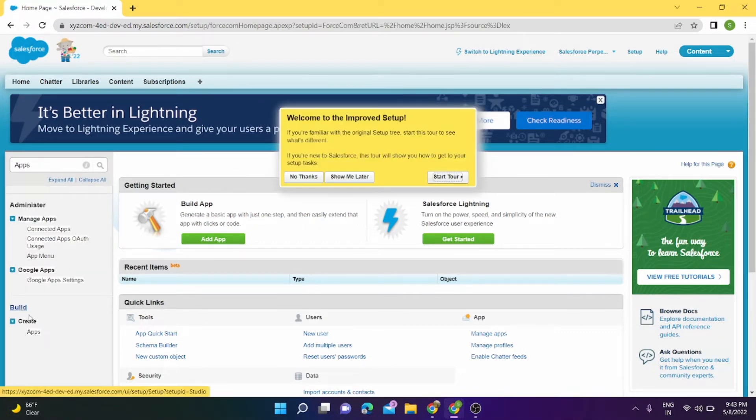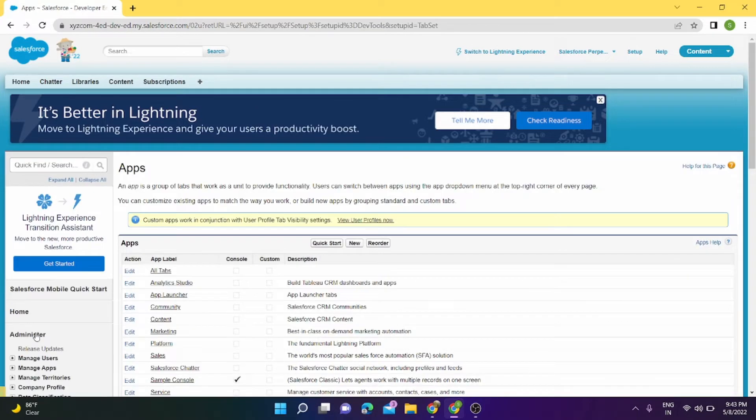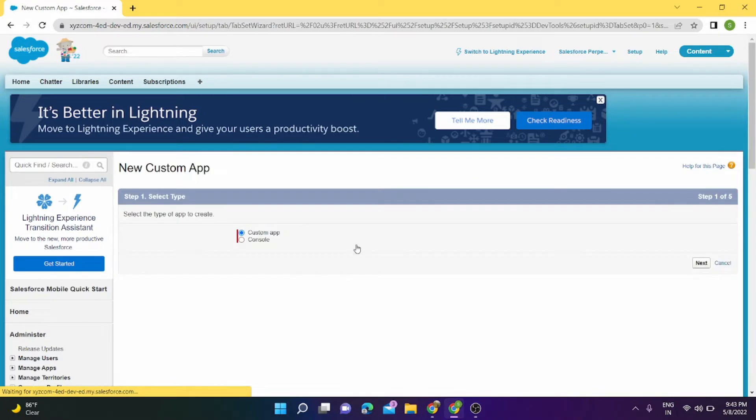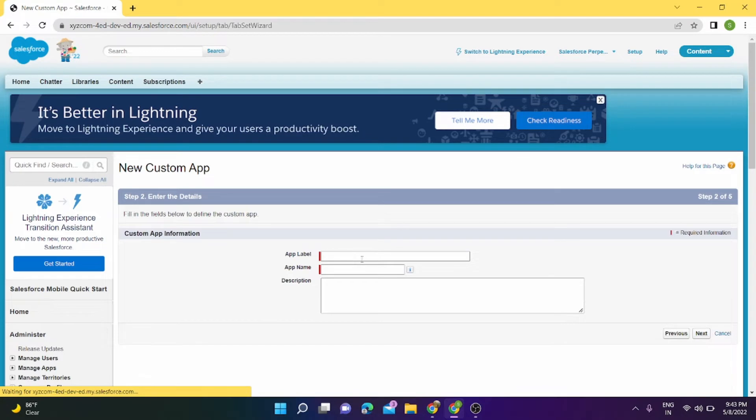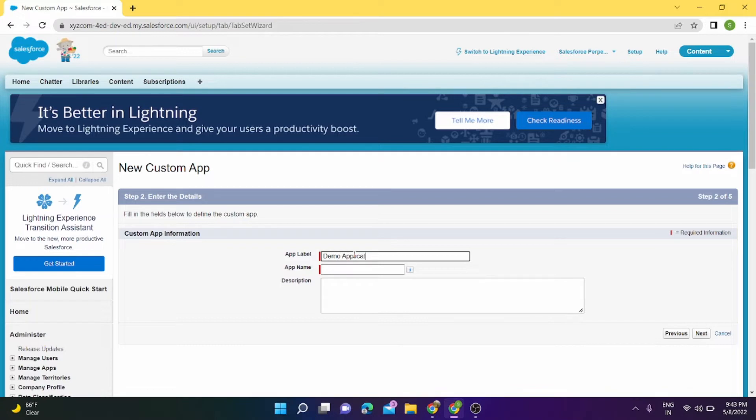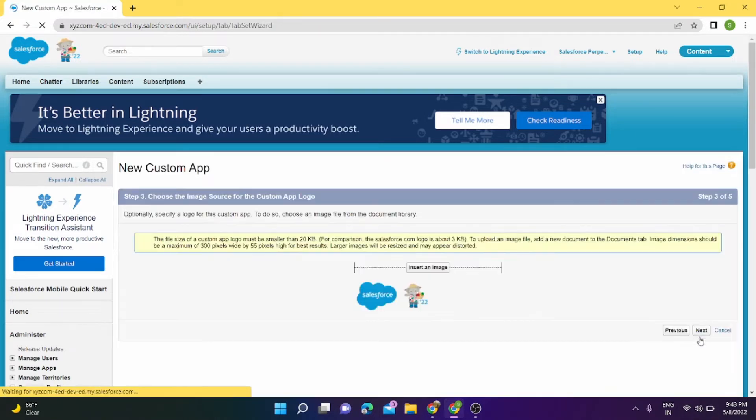Under Build, Create Apps, from here we can click on New App and select a custom app. Next, for app label we can give Demo Application and the API name will be auto-populated.